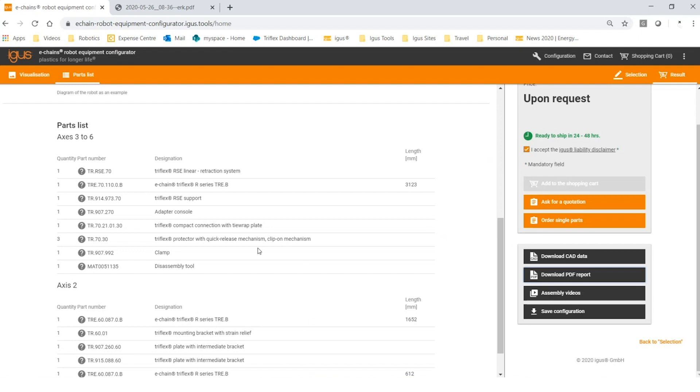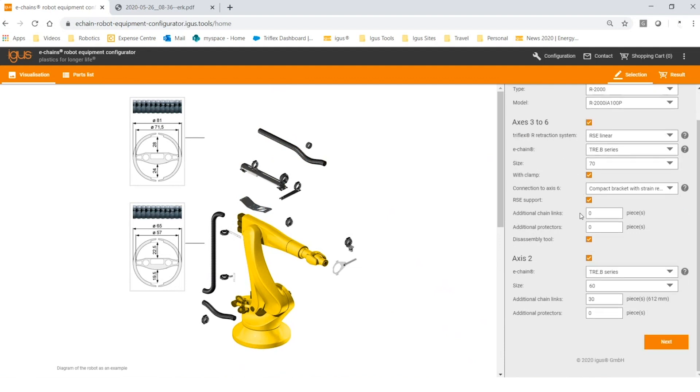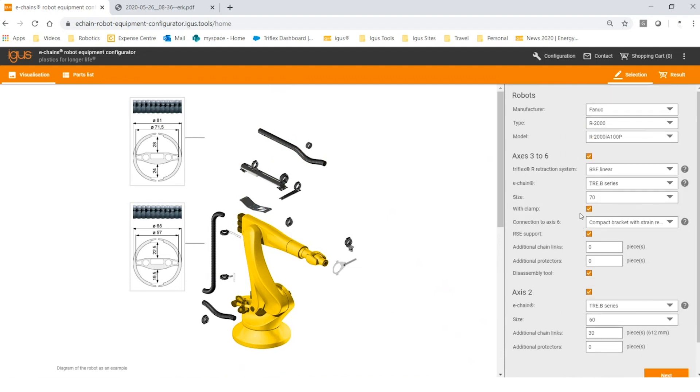If for some reason you wanted to change your selections, you could click the back to selections button and then scroll through the same process again.